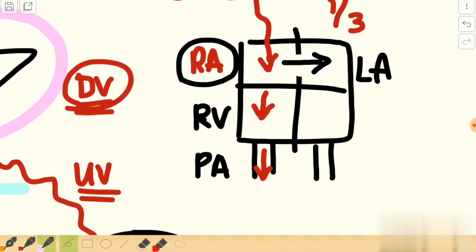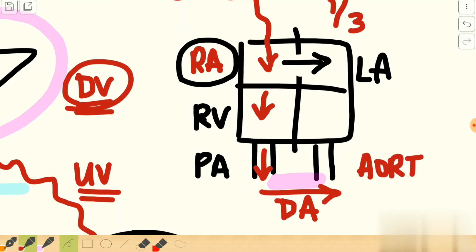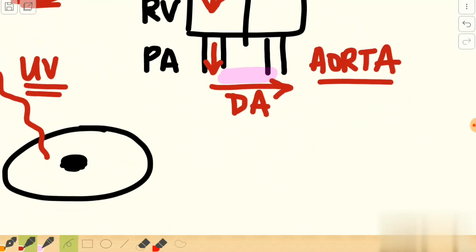The remaining two thirds of the blood volume goes into the right ventricle and then enters the pulmonary artery. Since the pulmonary artery is a high pressure area, another low-resistance conduit exists between the pulmonary artery and the aorta — this structure is called the ductus arteriosus. Because the pulmonary artery has higher pressure than the aorta, flow is unidirectional from the pulmonary artery to the aorta.